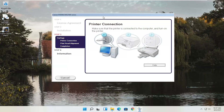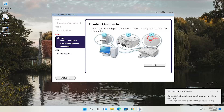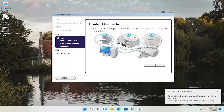At this point, continue on with the installation settings. You'll need to have your printer hooked up and turned on. Follow along with whatever the on-screen prompts are — it's pretty straightforward. Hope this was able to help you out, and I look forward to catching you all in the next tutorial. Goodbye.